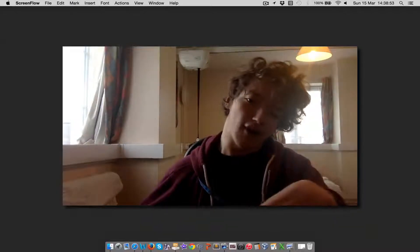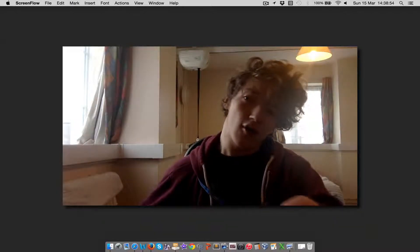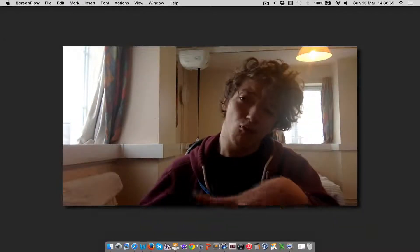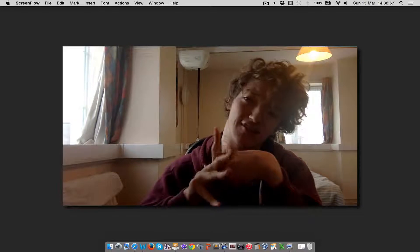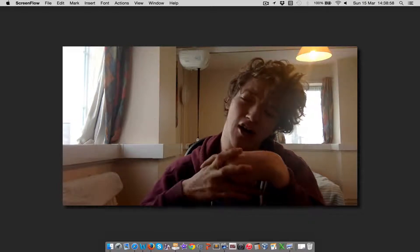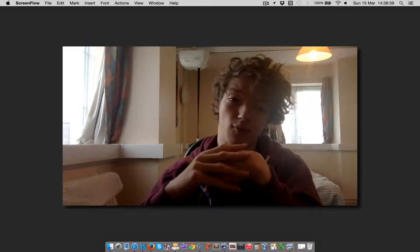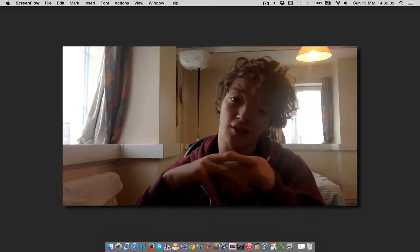In this statistics video we're going to have a quick look at computing the one-way between-groups analysis of variance in R and following up with post hoc tests.